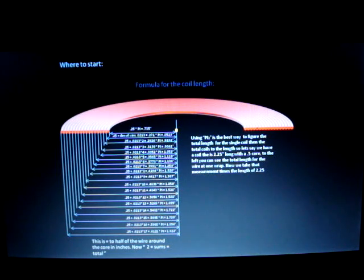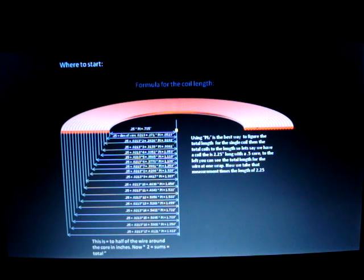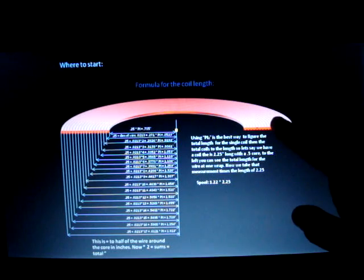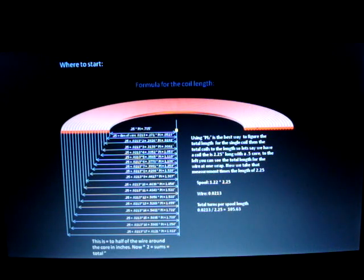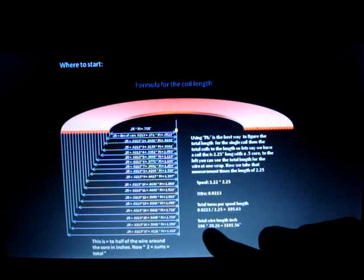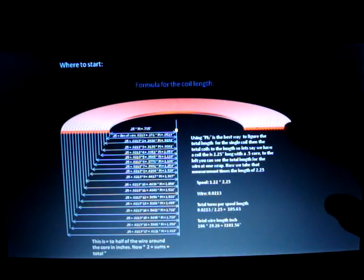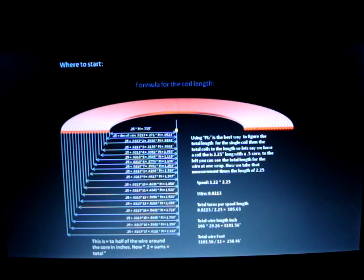In our model, we're using a core that is 0.5 inches, or a half inch. The length of our spool is 2.25 inches — 2 and 1/4 inches long. Our spool dimension is approximately 1 and 1/4 inches wide, and the wire size we're using is 0.0213. If we take 0.0213 and divide by 2.25 we get 105.63, rounded up to 106 turns. Times that by our pi r squared — 29.26 inches per single wrapping — times 106 wrappings equals 3,101.56 inches. Divide by 12 and that equals 258.46 feet.